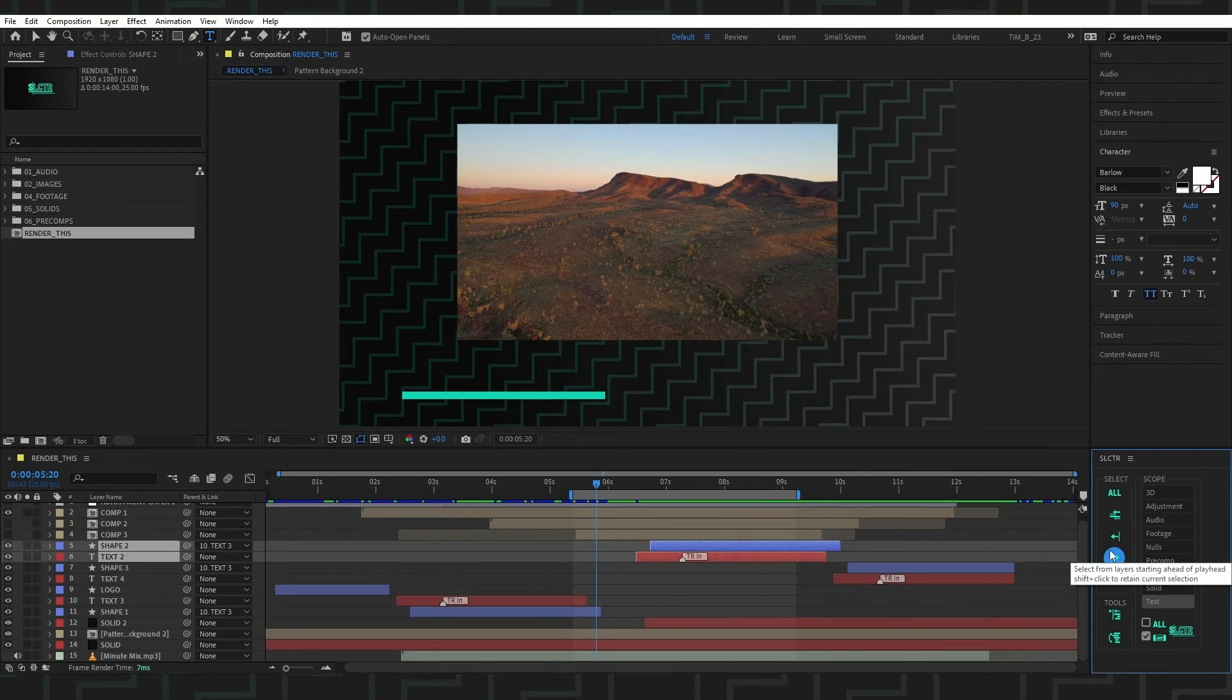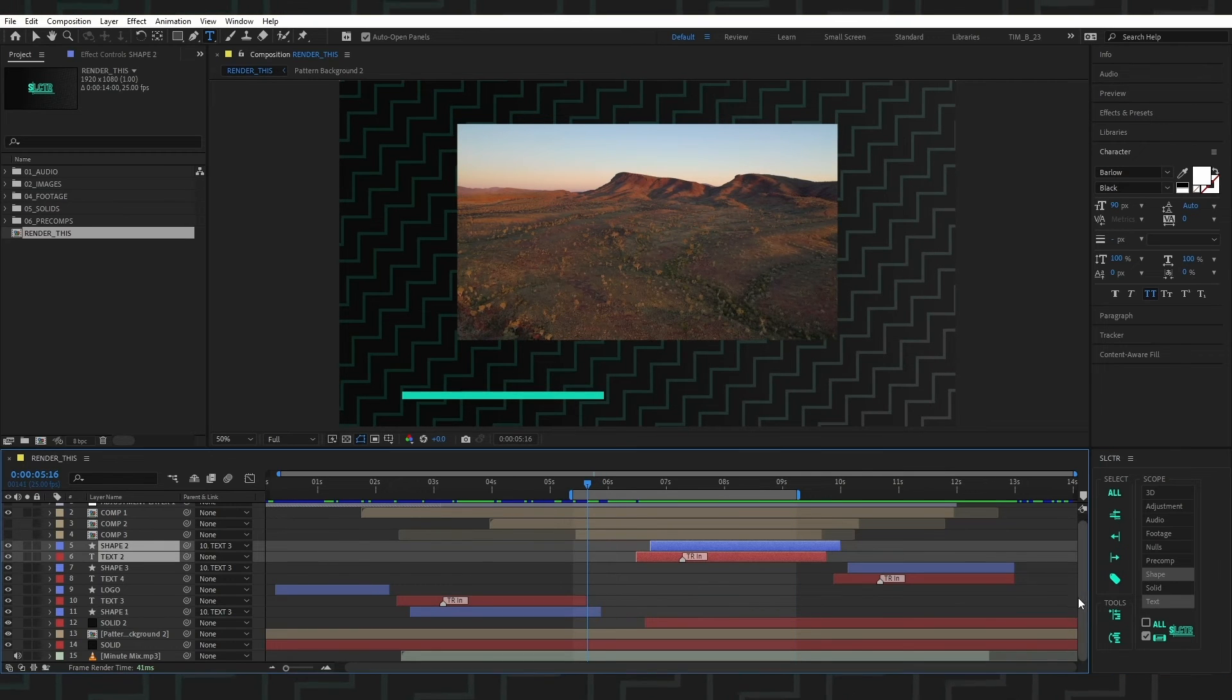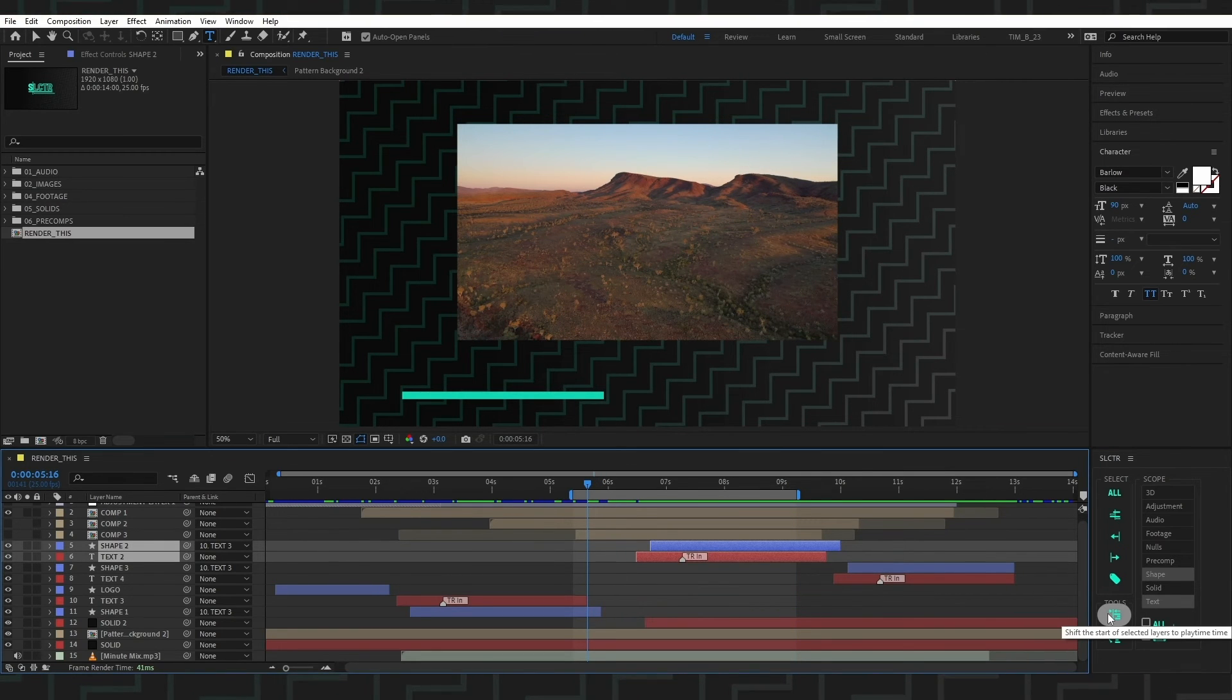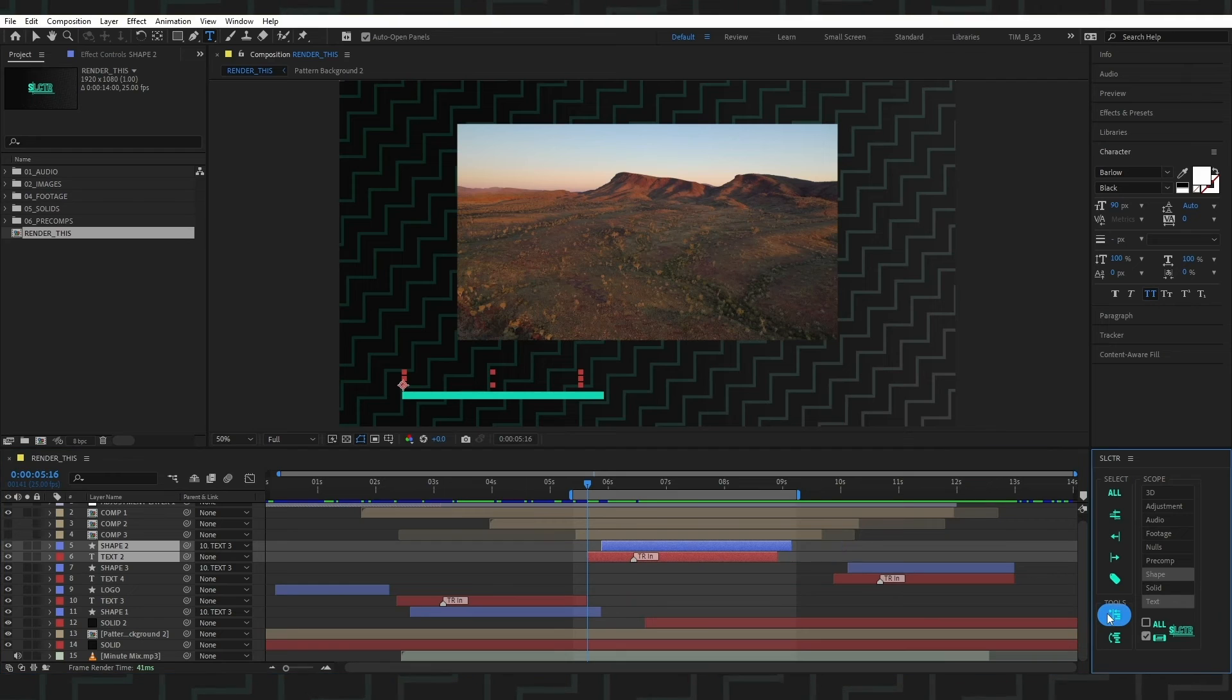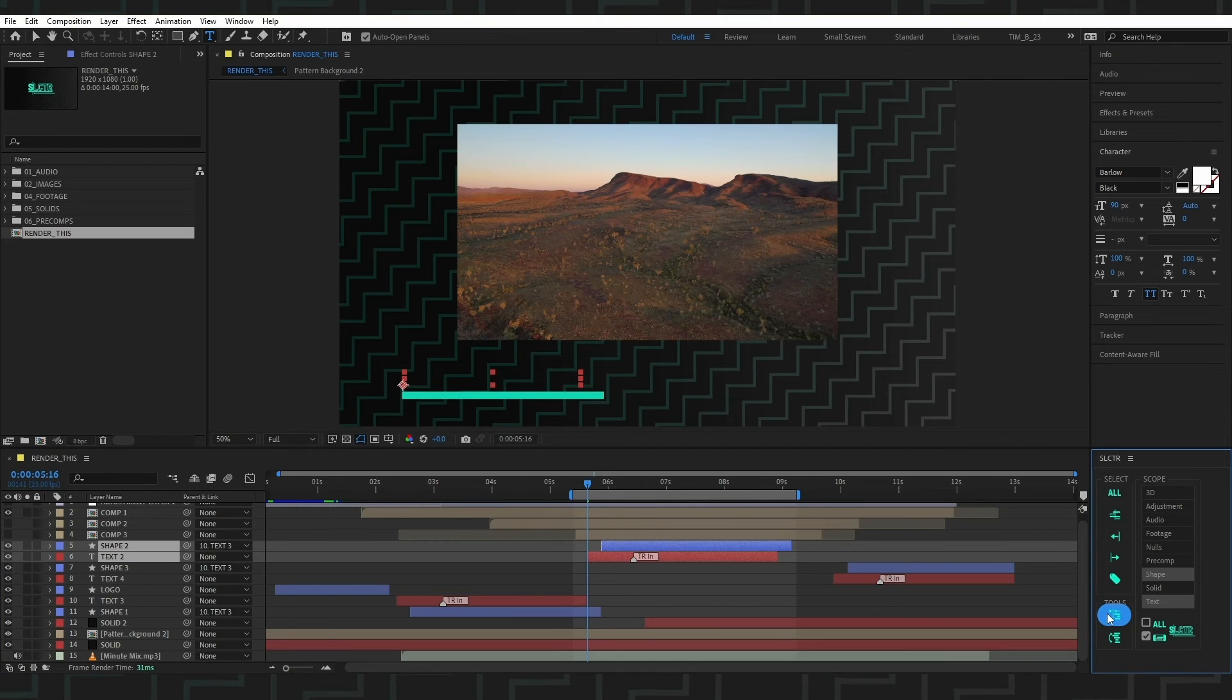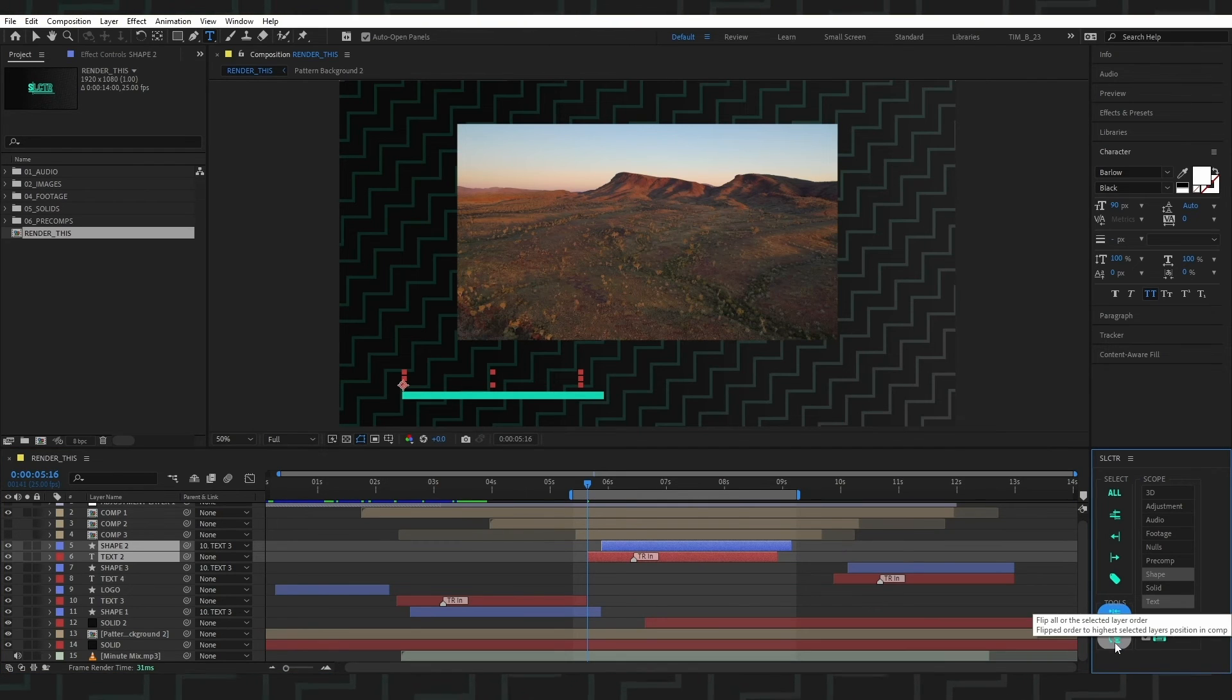There are two tools. The first tool, Shift, will shift all the selected layers in time together. And the second tool, Flip, will flip the layers.